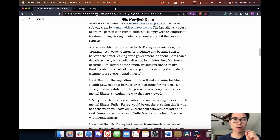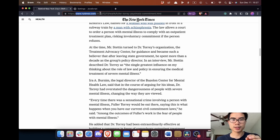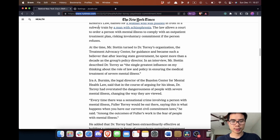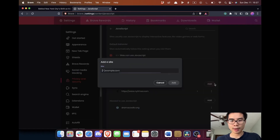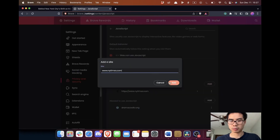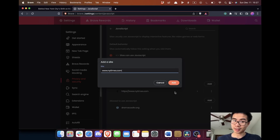This will work on all articles on New York Times. Make sure to copy just up to the dot-com part — you don't need the extra path information, just the overarching domain like 'nytimes.com.' Add that and you're done — easy.